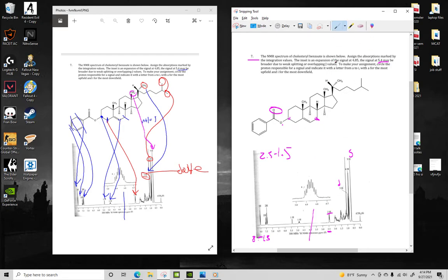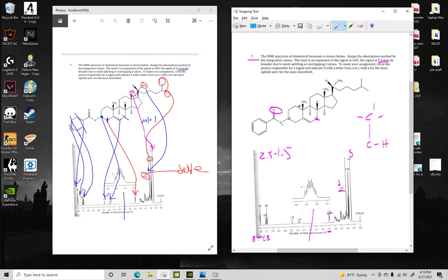Okay. Then right here, we have three hydrogens, and it's a doublet. So that means we have a methyl group bound to a carbon with one hydrogen. The only place in the molecule that occurs is these right here. So these hydrogens line up with this peak right there.